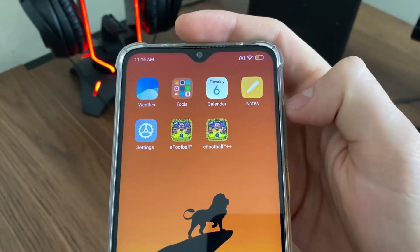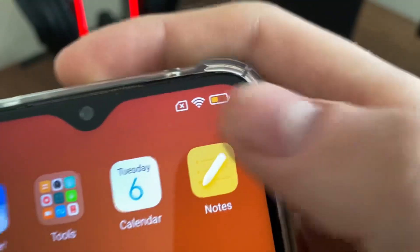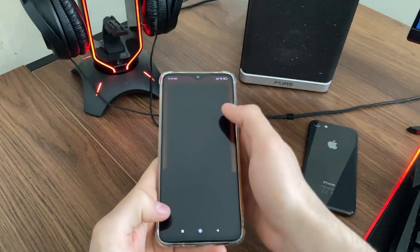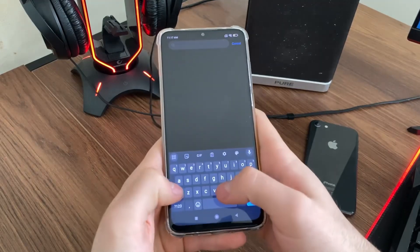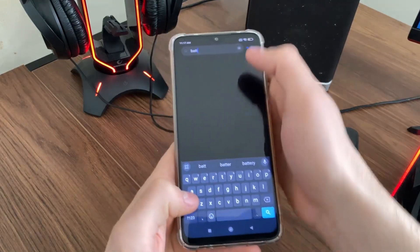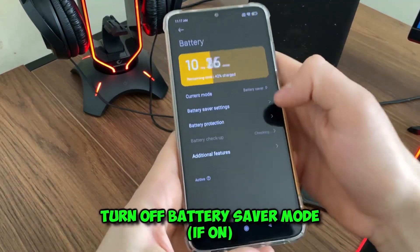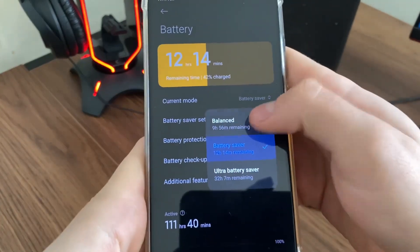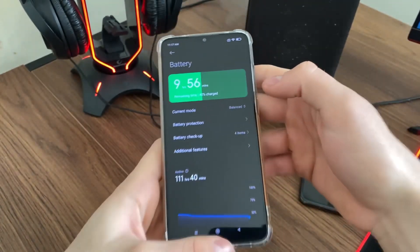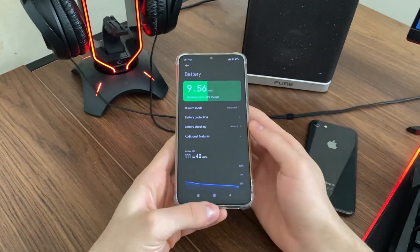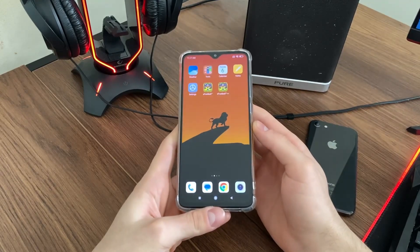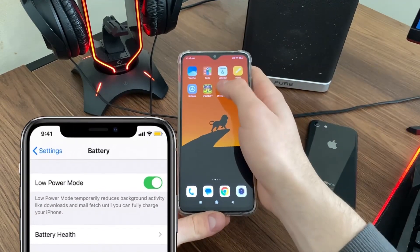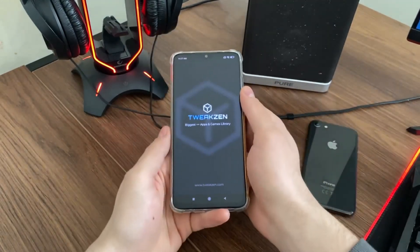Before we open this app, we just want to make sure that our low power battery mode is off. So let's go to Settings and search for Battery. There it is — turn your battery saver mode to off. On your iOS device it's called Low Power Mode, so simply turn it off, and then let's open our app.